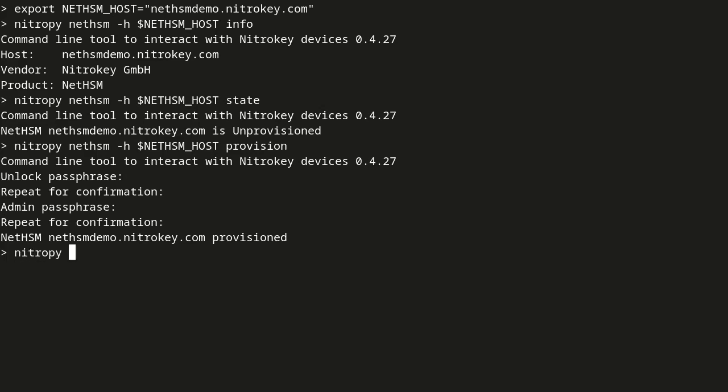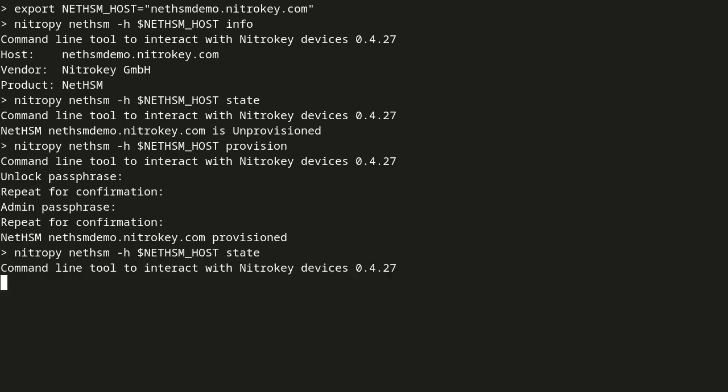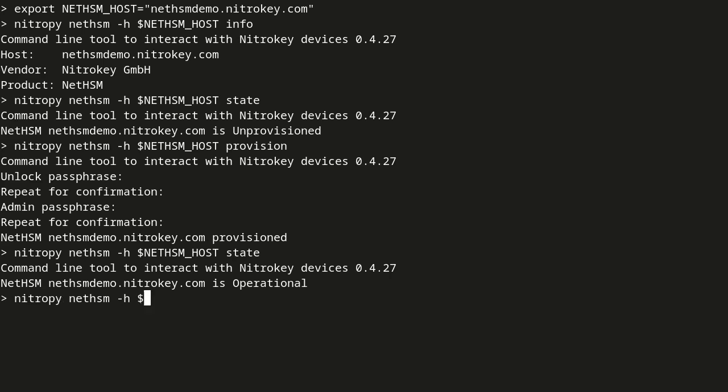Afterward, the NetHSM reports a provisioned state. We can request system settings, for instance the network settings, with the getConfig command.